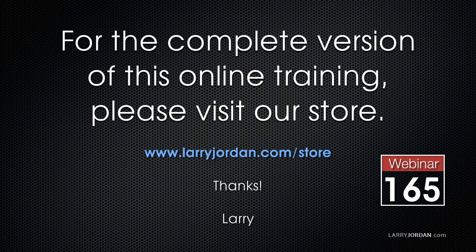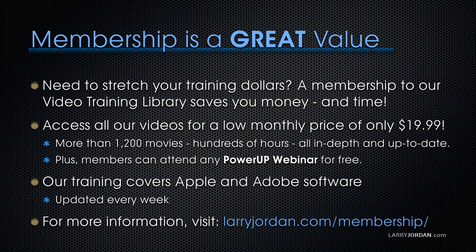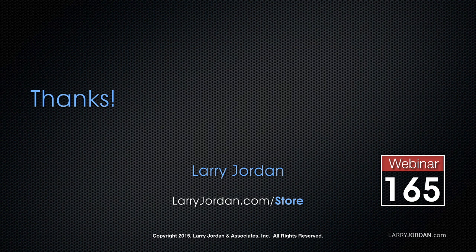For the complete version of this online training, please visit our store at LarryJordan.com slash store and look for Webinar 165. By the way, if you need to stretch your training dollars, a membership to our video training library saves you money and time. You can access all of our videos for a low monthly price of only $19.99. That's more than 1,200 movies, hundreds of hours of training, all in-depth and all up-to-date. Plus, members can attend any of our Power-Up webinars for free. Our training covers Apple and Adobe software. We update it every week. And for more information, visit LarryJordan.com slash membership. And thanks.